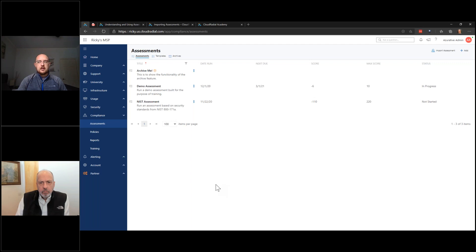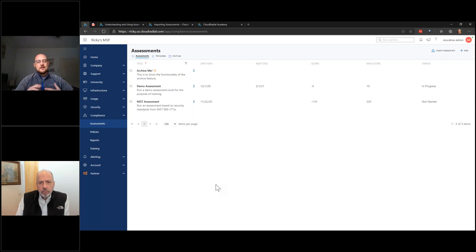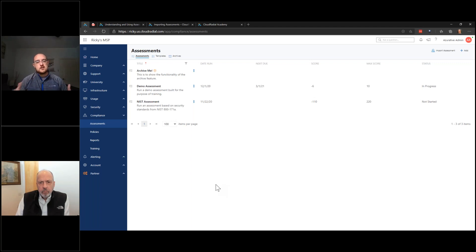As the trainer and coach for Cloud Radial, Ricky thinks about the easiest entry point. Assessments are more complex than you first think — you have to consider historical data, updates, who did what, and many moving parts. The demo will start by looking at it in-app, and then show how to import an Excel file and have Cloud Radial output a Cloud Radial-formatted assessment.